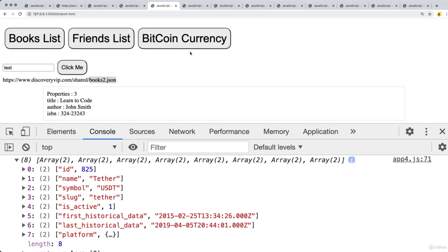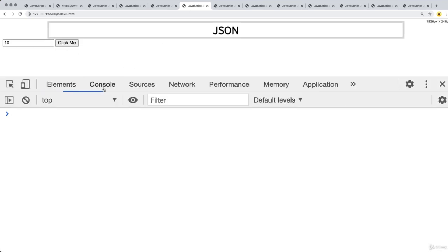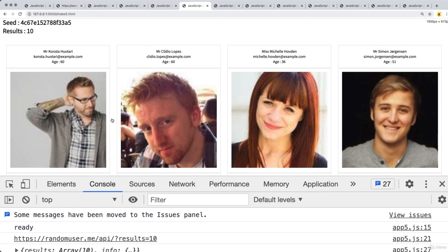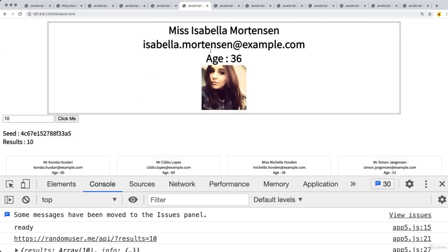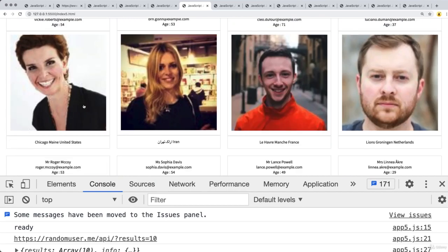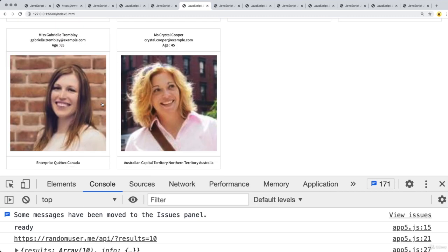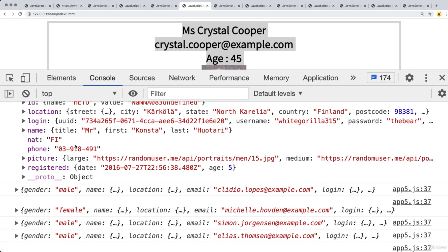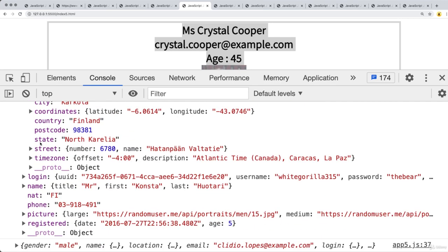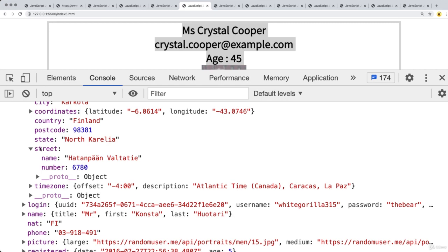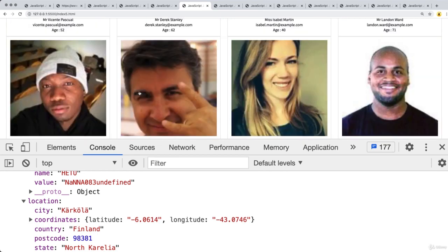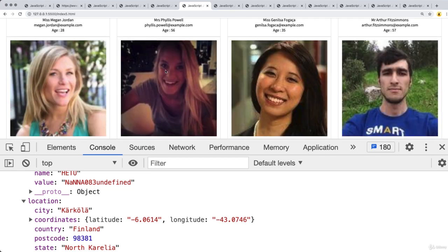There's also some debugging and customization of the content being output. The next application connects to the Random User ME endpoint, returning back a random selection of users. You can click on a user to highlight their information. We can return back various amounts — for example, 50 results — and then make a selection. This is dummy data but a really rich API, with deep object data you can select and output as you make AJAX requests and fetch customized user information.